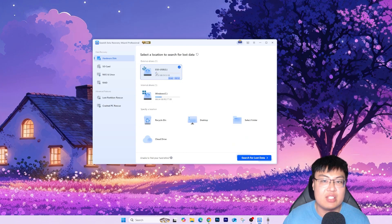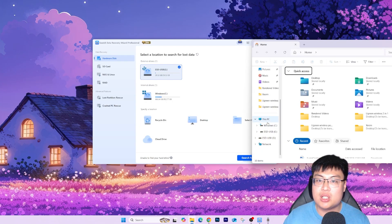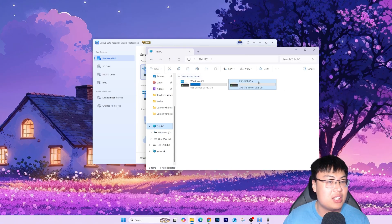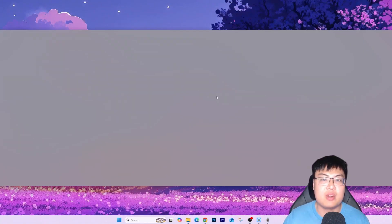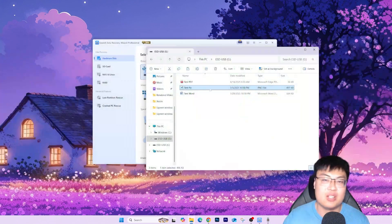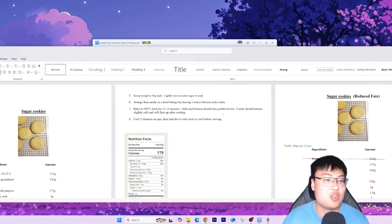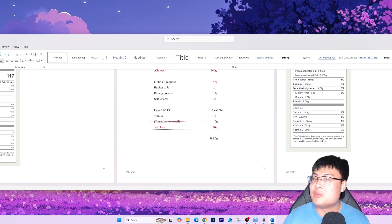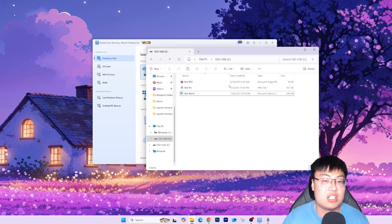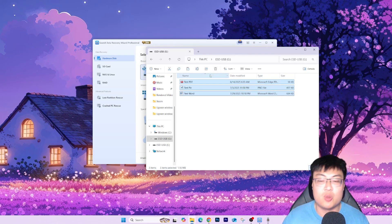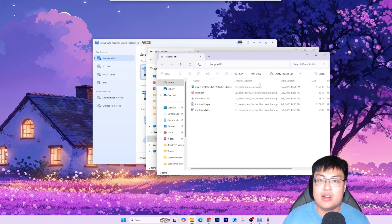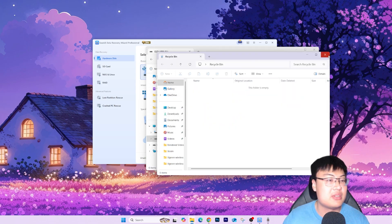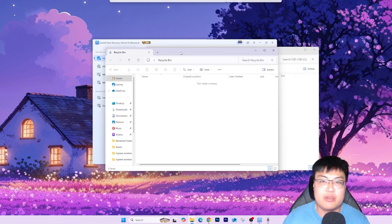Let me show you what I have inside drive G. I have a test PDF, a test picture I use for my thumbnail, and a test Word document with some nutrition information. So these are the three different files. Right now in front of your eyes I'm going to delete them all — and bam, they're gone. If I bring out my recycle bin and empty it, the recycle bin is now empty.